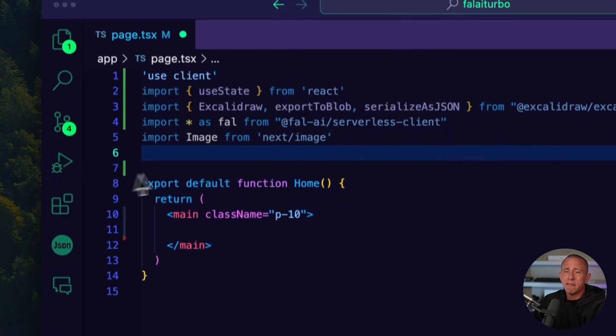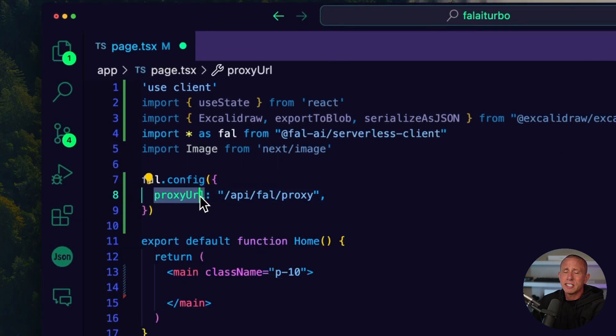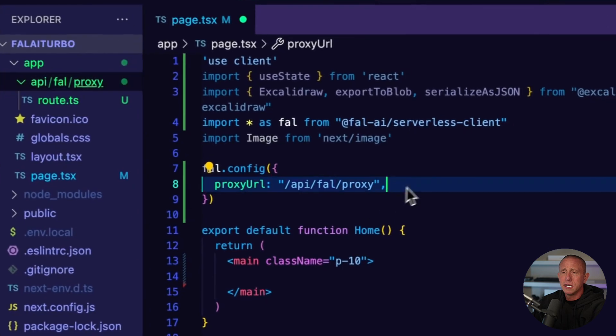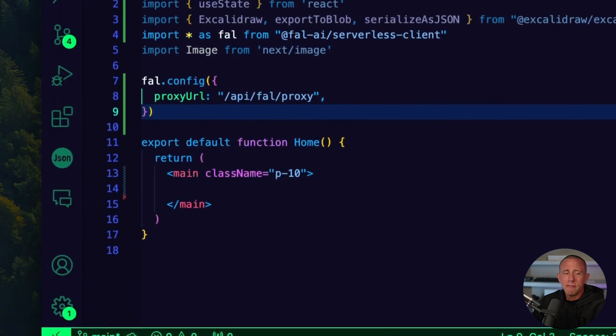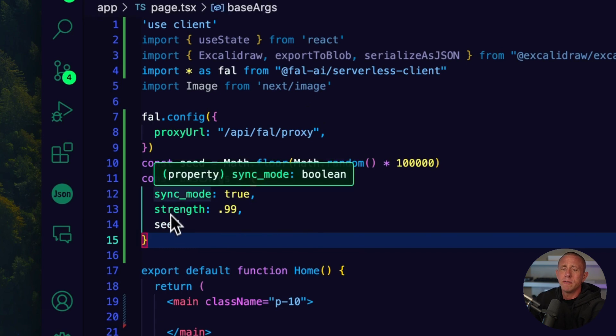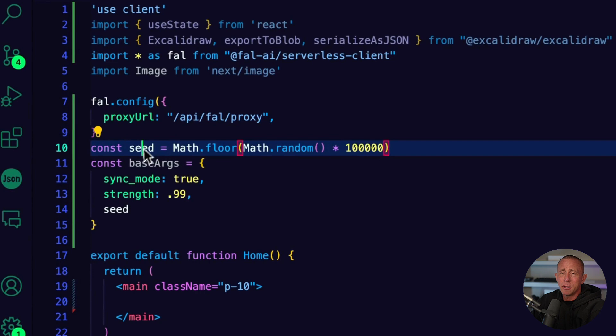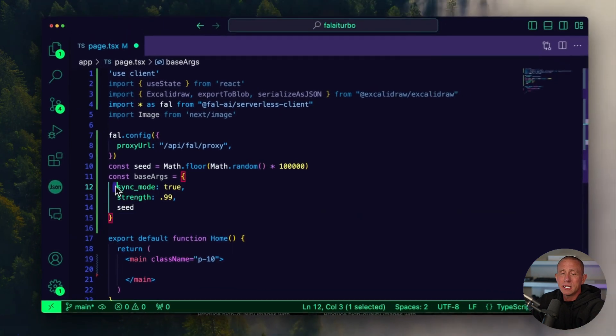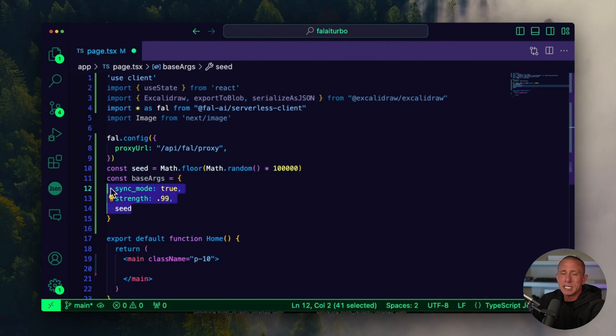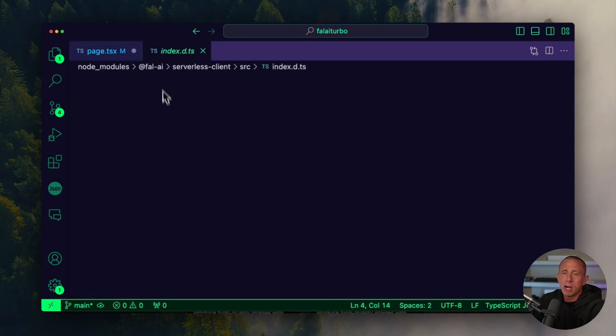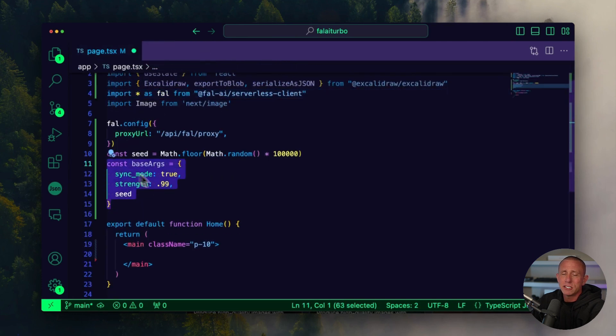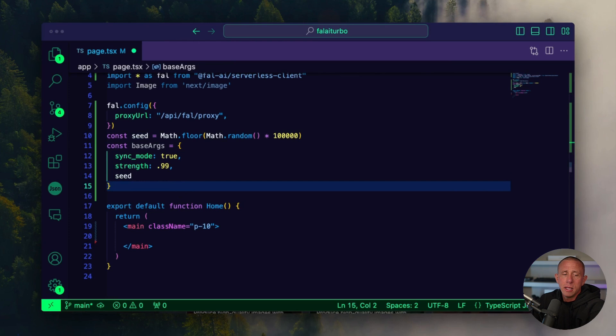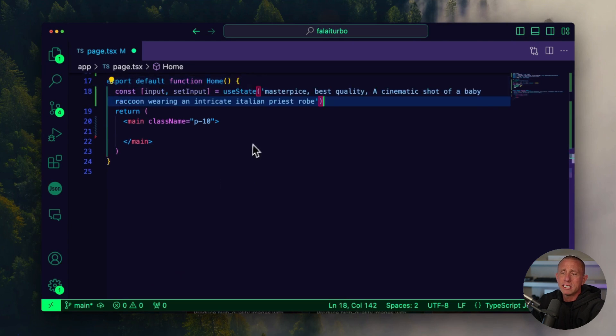And those are all the imports that we need. Next, we can configure Fal to use our proxy by setting this proxy URL value as the API route that we just created: api/fal/proxy. Then finally, before we write our client code for the main component, we're going to create two variables. One is going to be a randomly generated number, which is the seed that we're sending to Fal for consistent image output. This can be any consistent random number that you'd like. Then we're setting some base arguments. You can go to their documentation or look into the client to see the different arguments you can pass in and play around with those. This should be a good base to start with though, setting the sync mode to true and strength to 0.99.